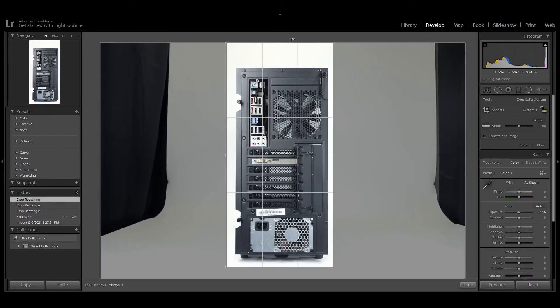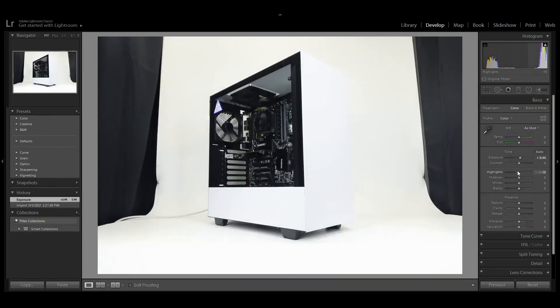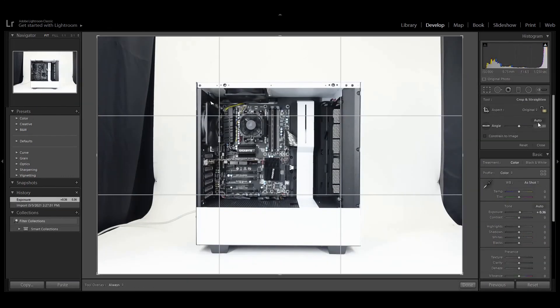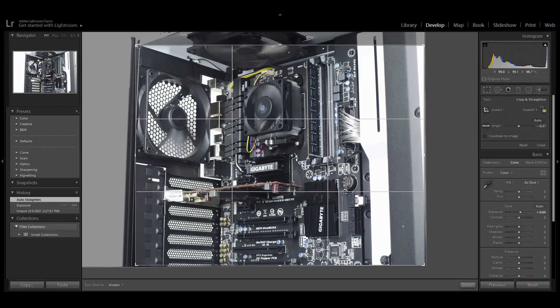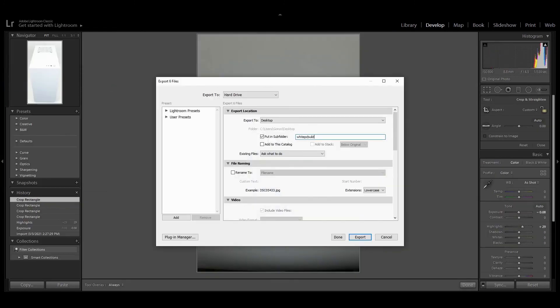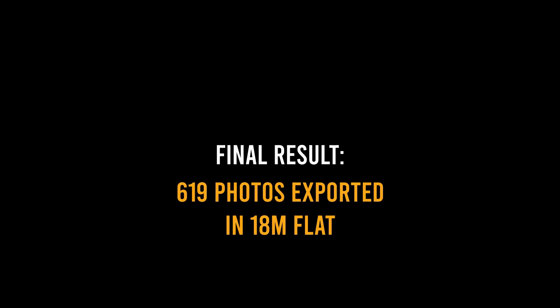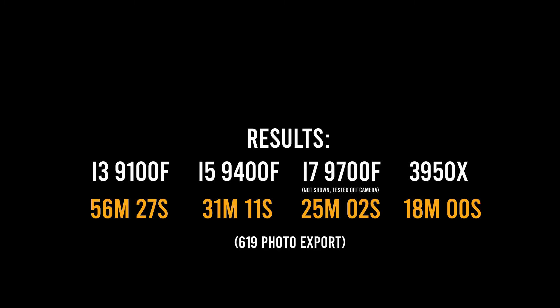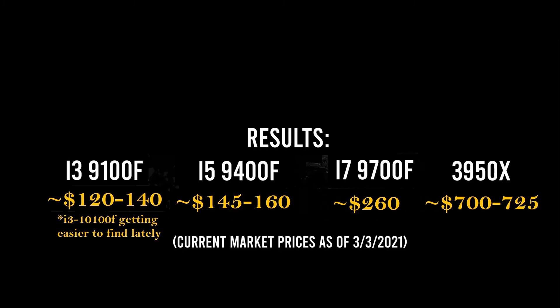We didn't show any footage of Derek editing with the 9700F, but we have to show you some 3950X footage. As you can see, the 3950X does cost a lot more money.